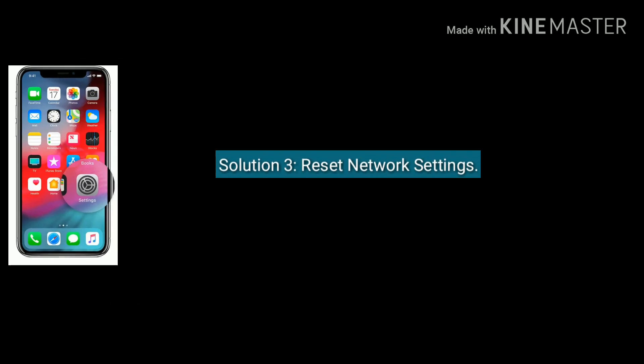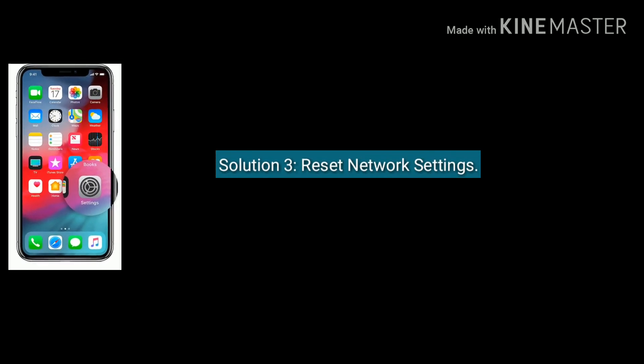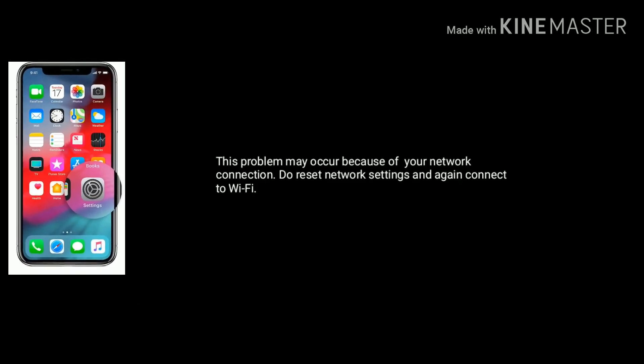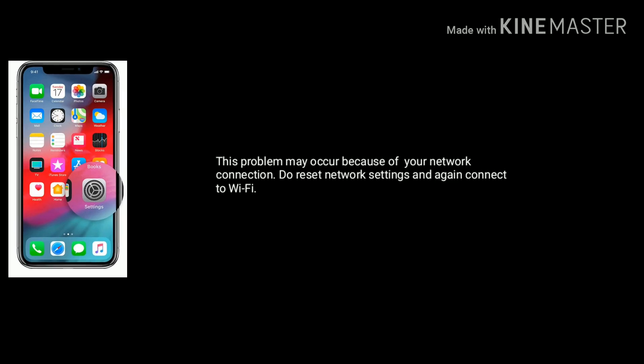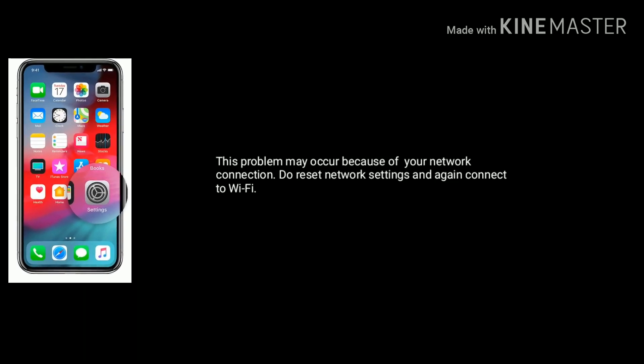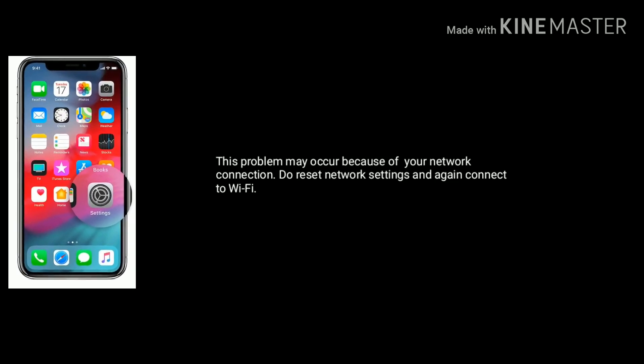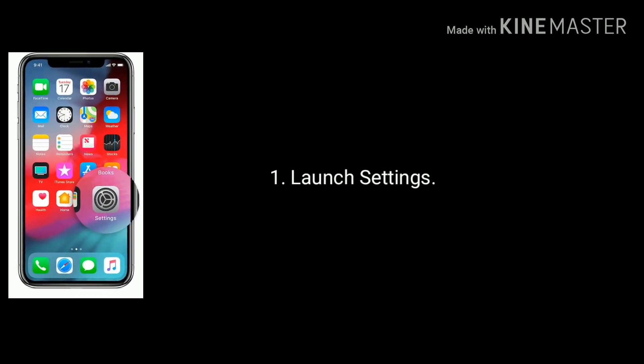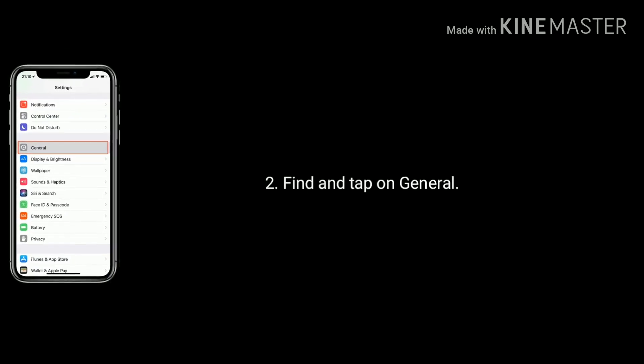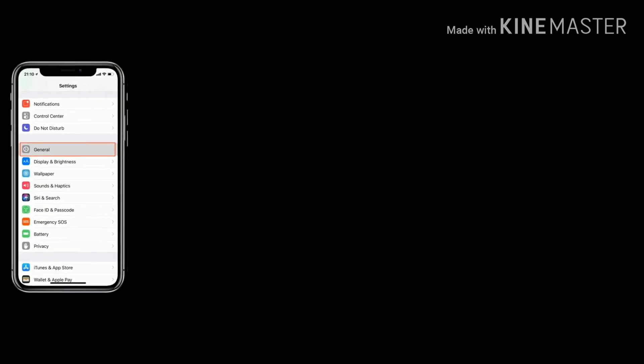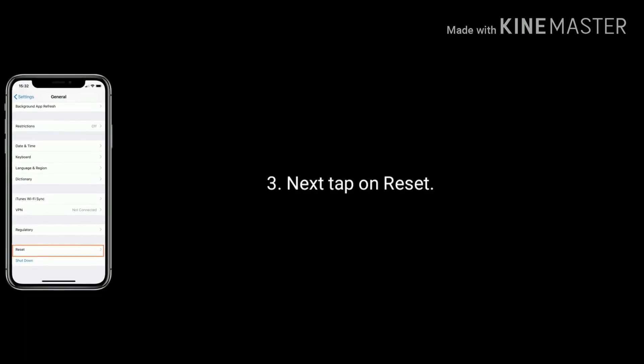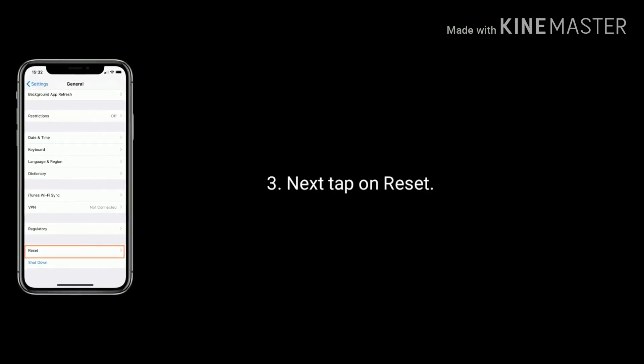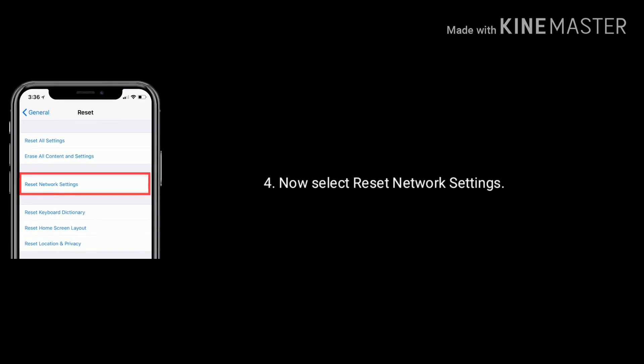Solution three is reset network settings. This problem may occur because of your network connection. Do reset network settings and again connect to WiFi. To do this launch Settings. Find and tap on General. Next tap on Reset. Now select reset network settings.